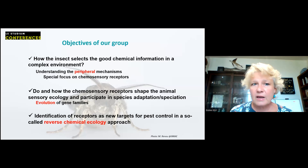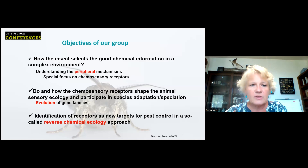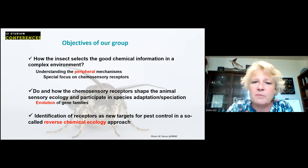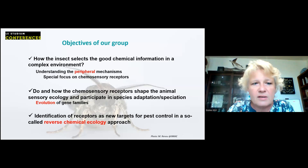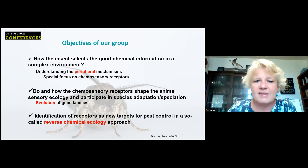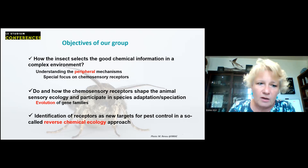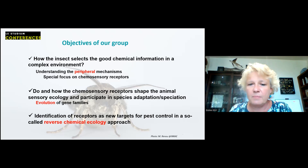In this context, the objective of our group is not only applied but also basic research in neurobiology and chemical communication. We have three main objectives: first, to understand how the insect selects relevant information in a complex chemical landscape; second, to understand how receptors shape animal ecology, sensory ecology, and contribute to species adaptation and speciation using functional and evolutionary genomics.